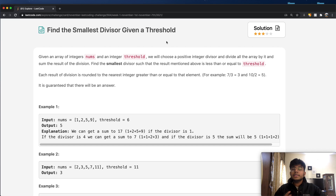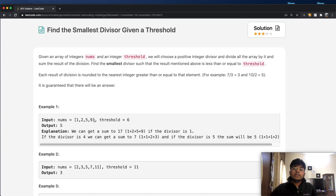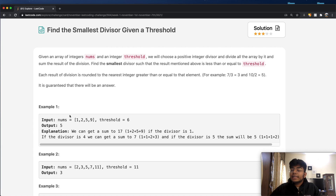Basically, we're going to be choosing a number and this number is going to be our divisor. So let's say this over here is our integer nums, and let's say we have chosen the number three — three would be considered our divisor. We're going to divide each of the numbers by three and then sum it up.